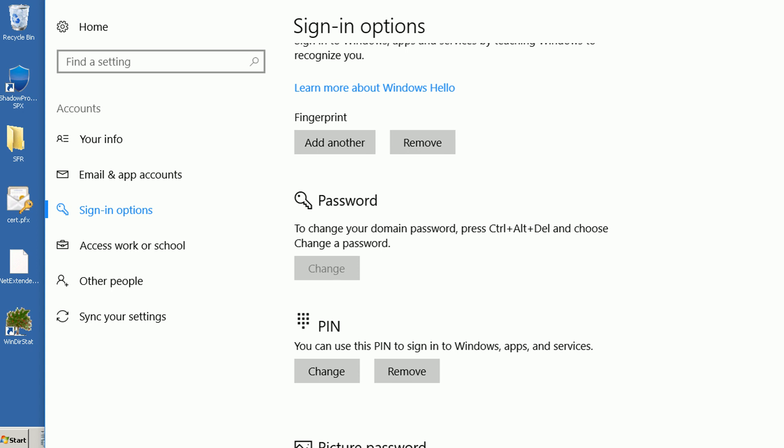Hello everybody. This video is going to talk about the Windows Hello sign-in option.